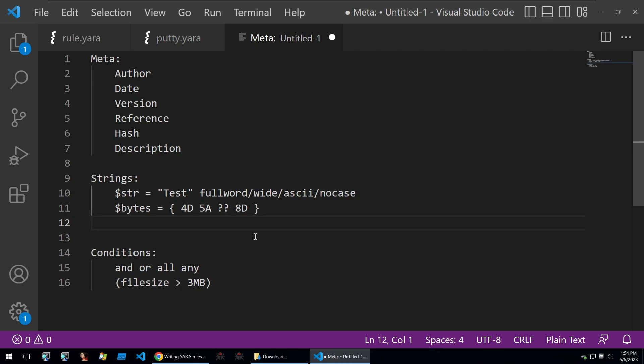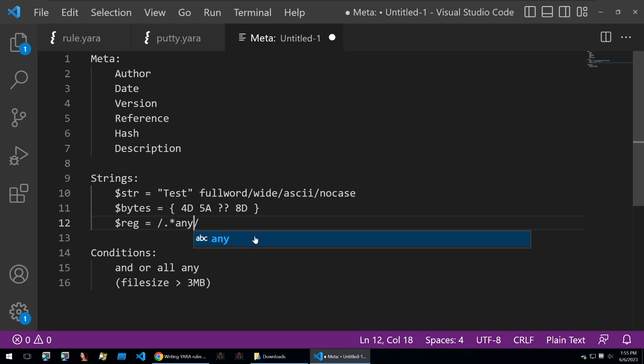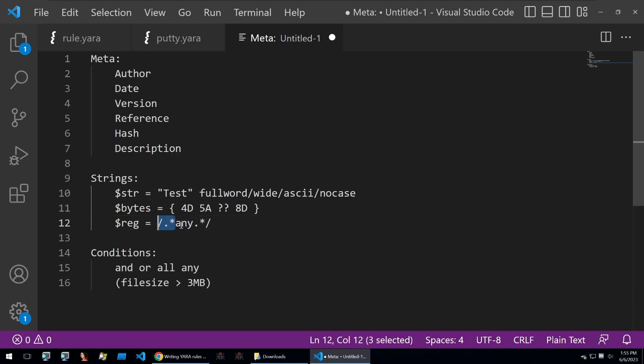You can also do such things as a regex. You just put them in between two forward slashes and then you can write a regex and that'll match on anything that has 'any'. 'Any' can just appear anywhere in the binary.